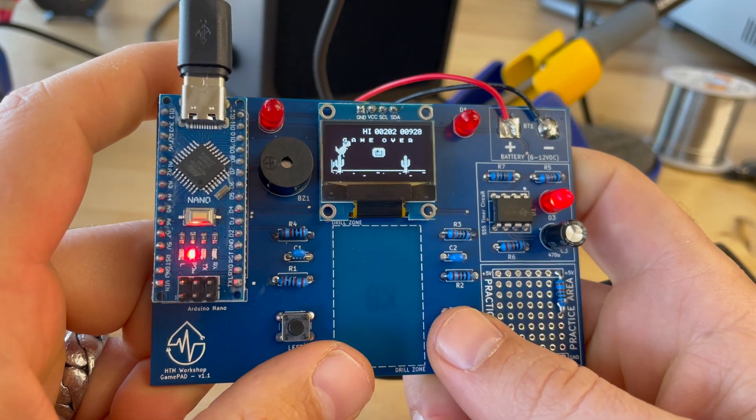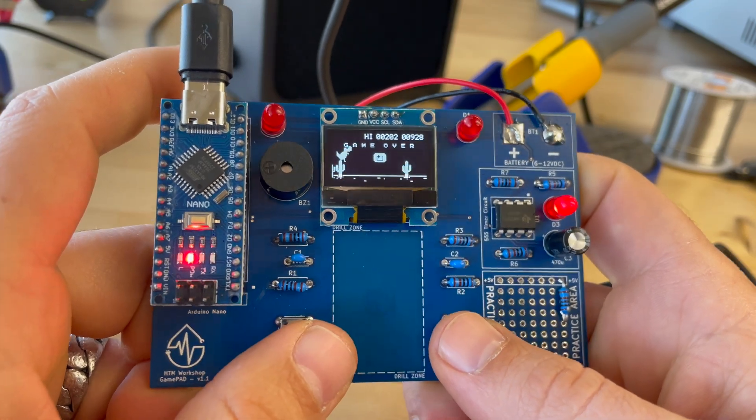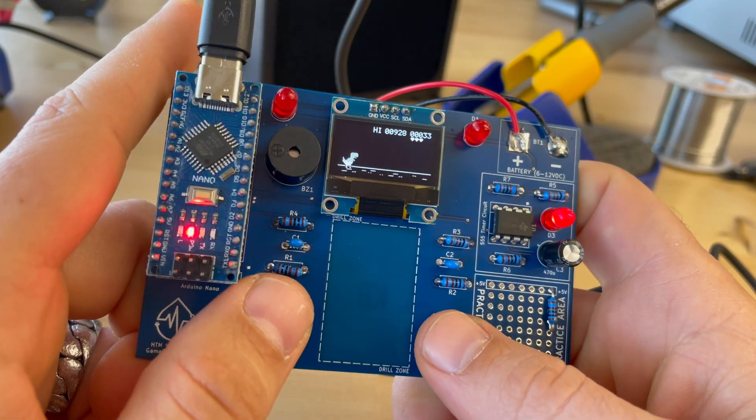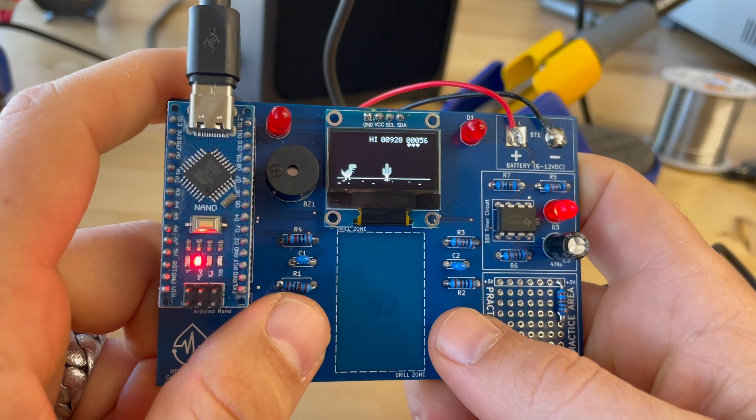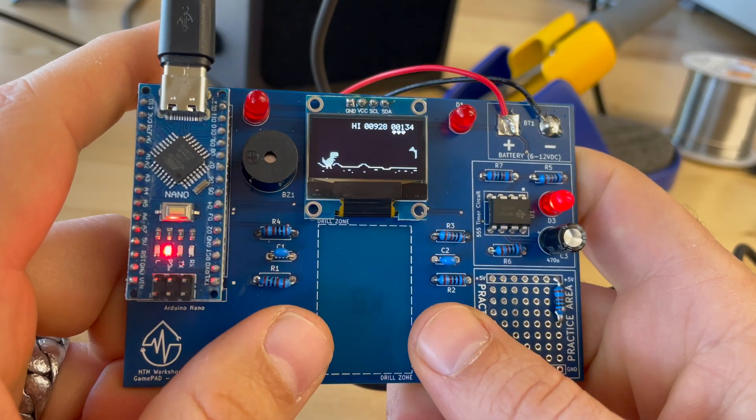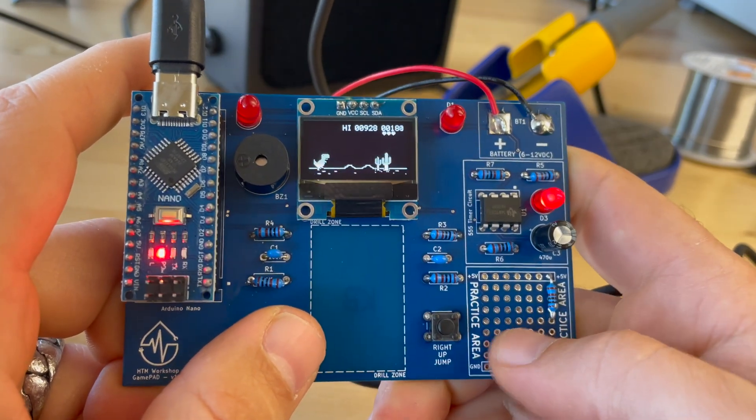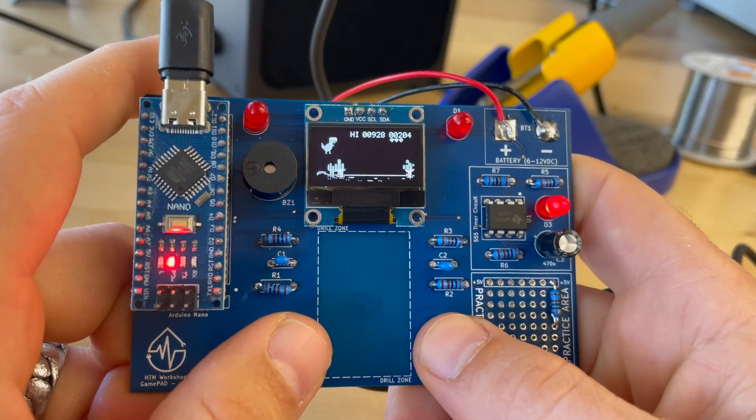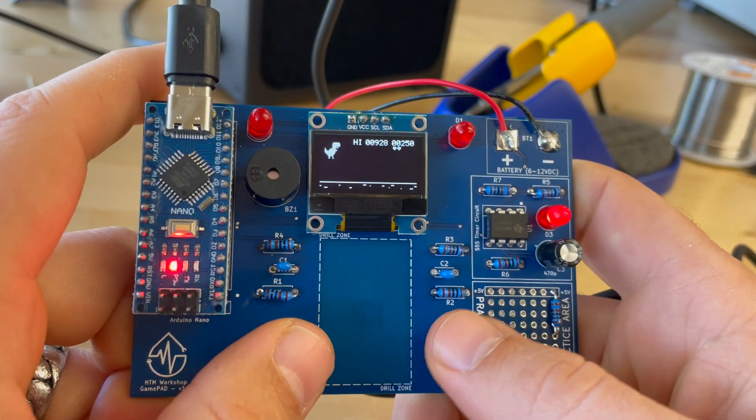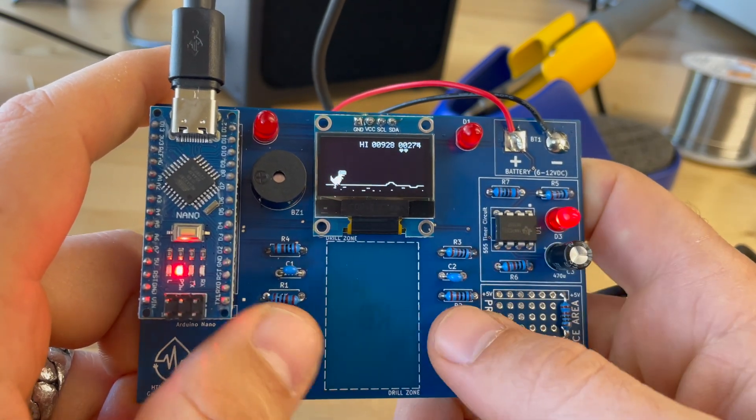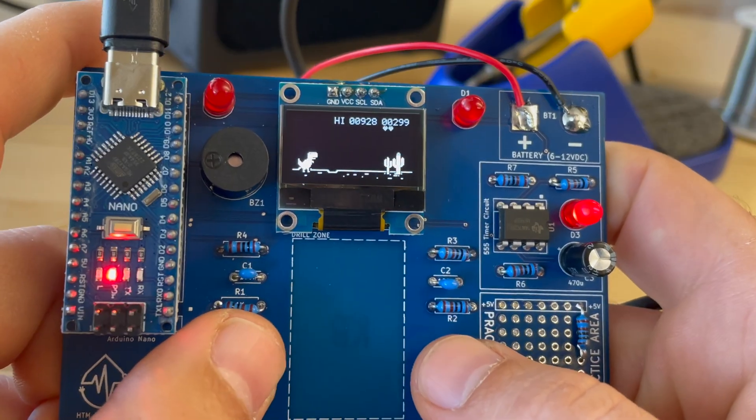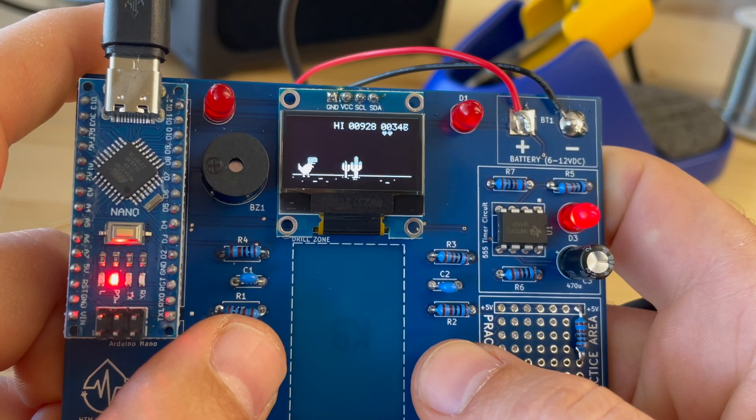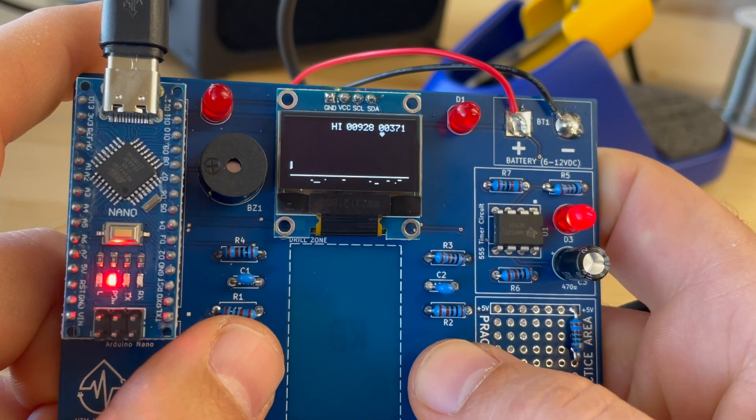So check it out. This is the new HTM Workshop gamepad, a new soldering project that we have here from HTM Workshop. It's got a couple different options. It's got a practice area over here, a 555 timer circuit over here. And the best part of this is you get to build your own video game controller.